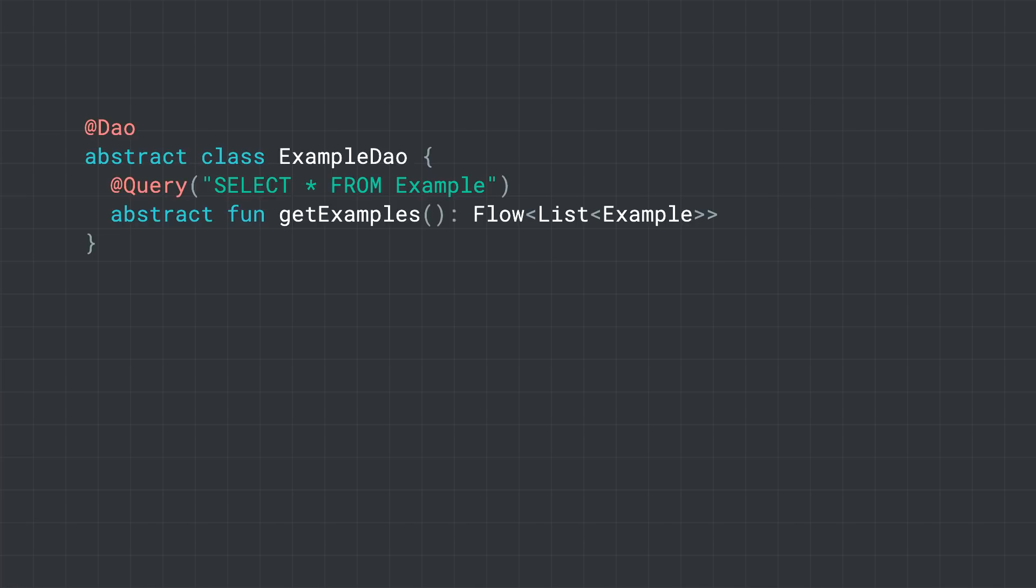As shown in the code snippet, in the DAO, return a flow type to get live updates. Every time there is a change in the example table, a new list is emitted with the items in the database.